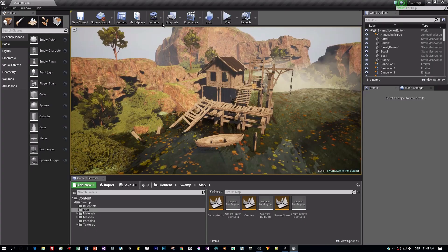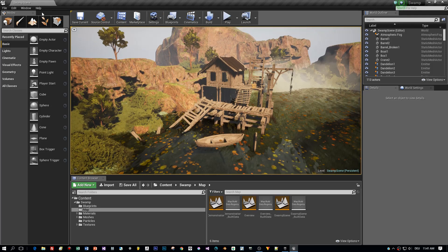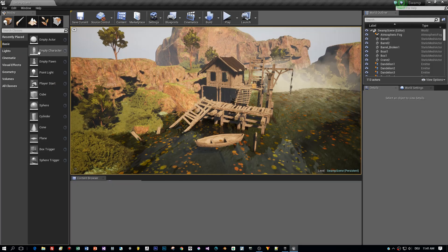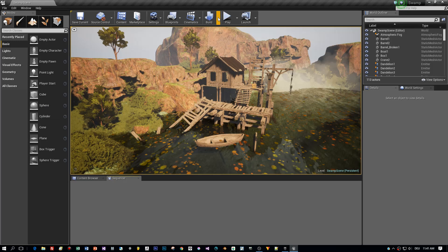In this tutorial, I will use the sequencer to create a cutscene. First, open the sequencer window and then add a level sequence.